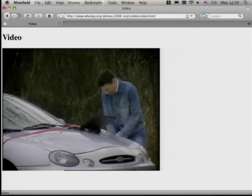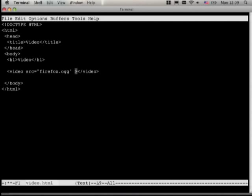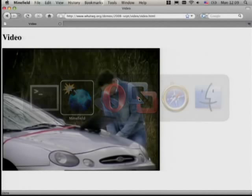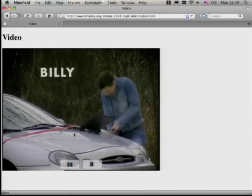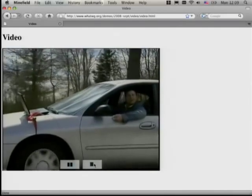There's our video. Now it's not playing because we haven't told it to play. We have two choices: we can either write our own JavaScript controls and hook it all up using script, or we can just put the controls attribute on the element, and then we have a play control. So now we can press play and it'll start playing video.